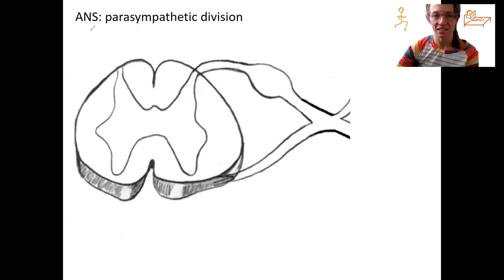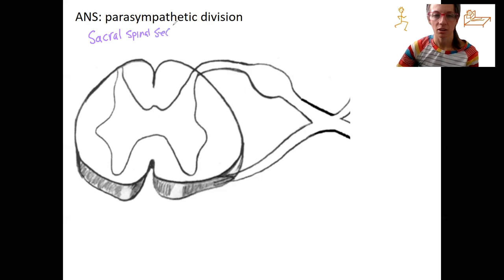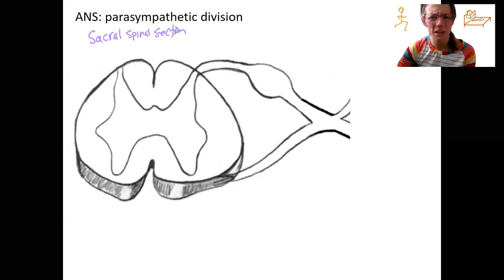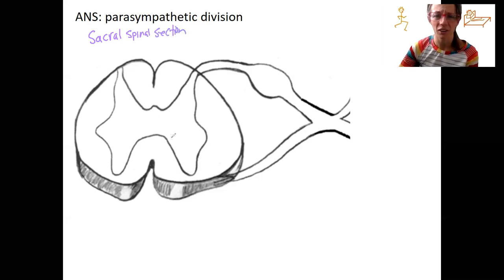Let's say this is our sacral spinal cord — a sacral spinal section. When I say where do they come from, what do I mean by 'where'? I mean the lateral horn.